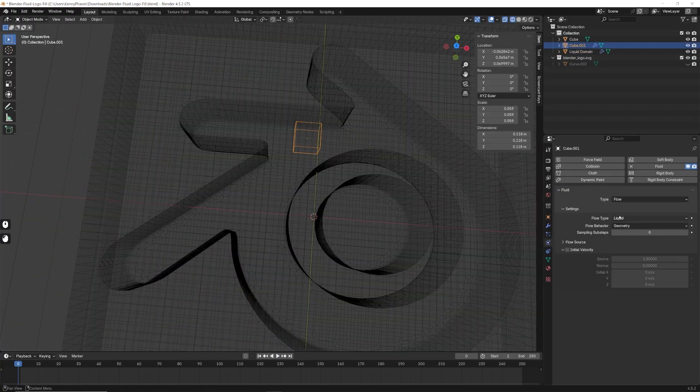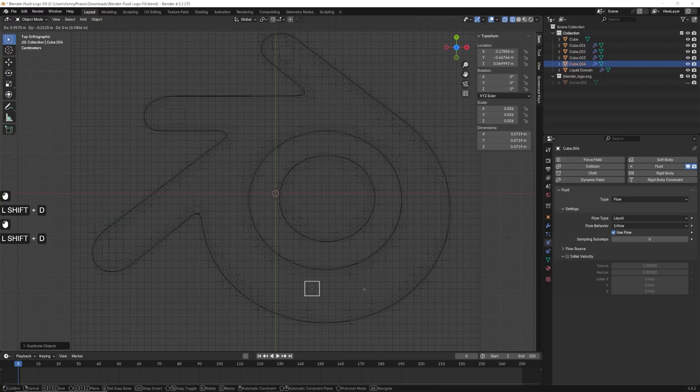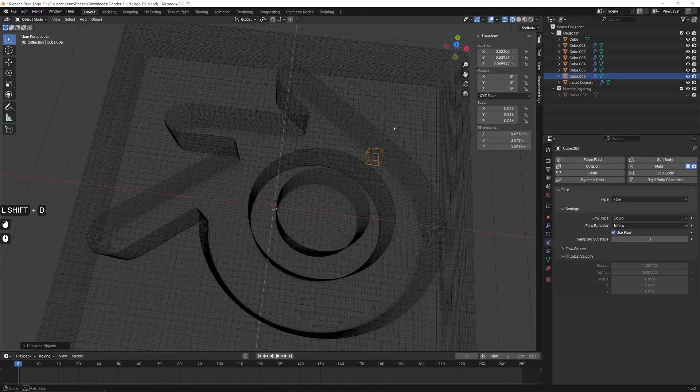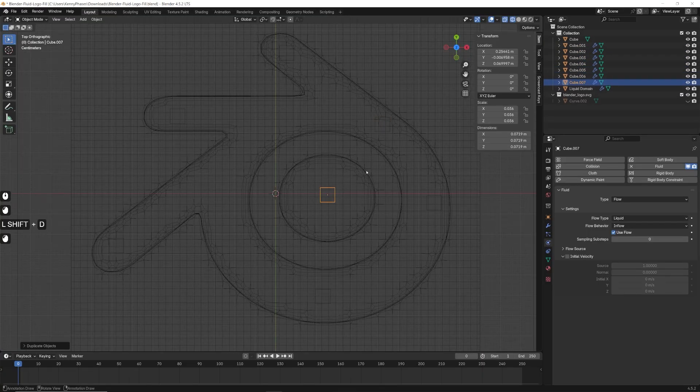I'll change the liquid type to inflow, and I'll duplicate my cube to different parts of the logo. These are the parts that the liquid will actually generate from.